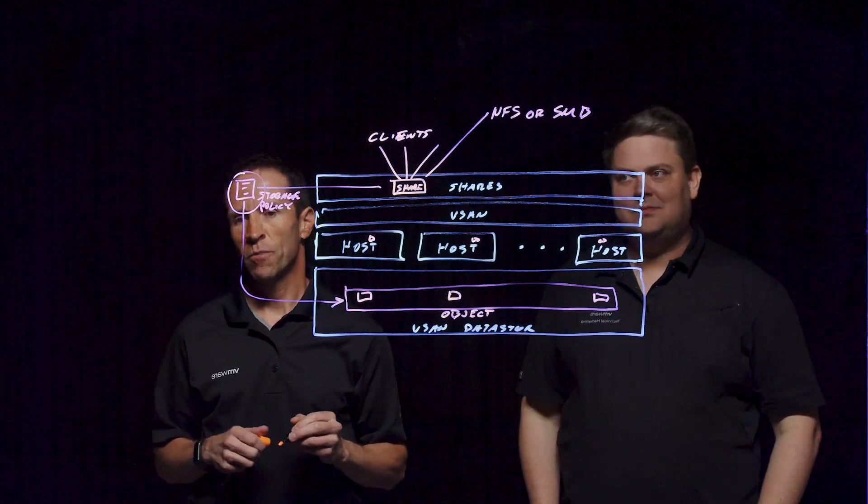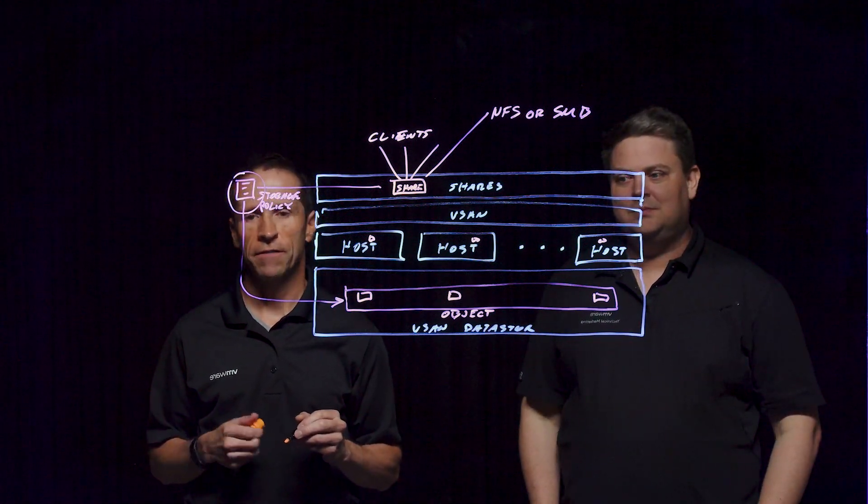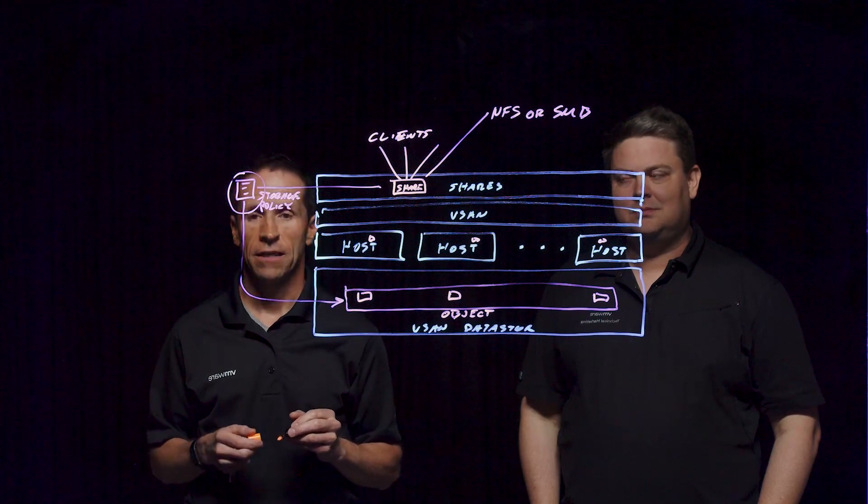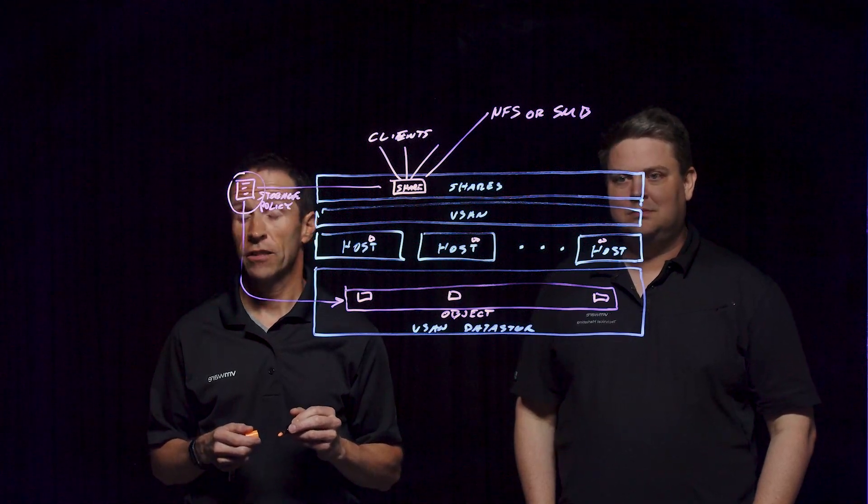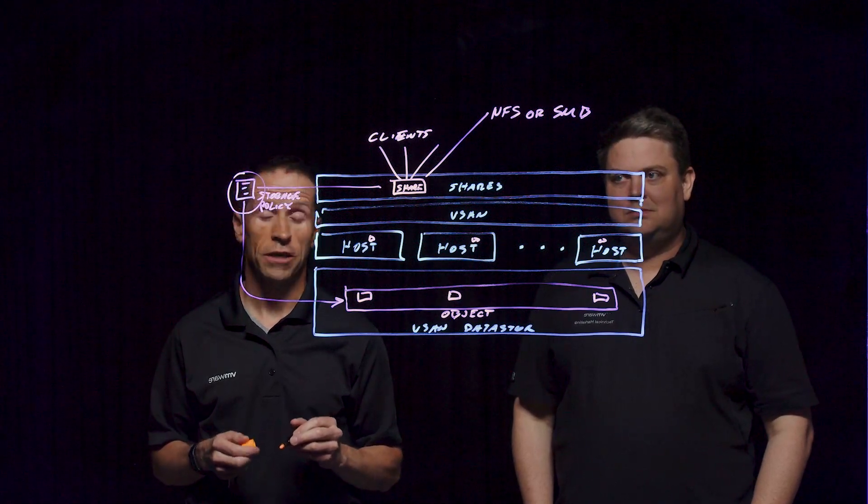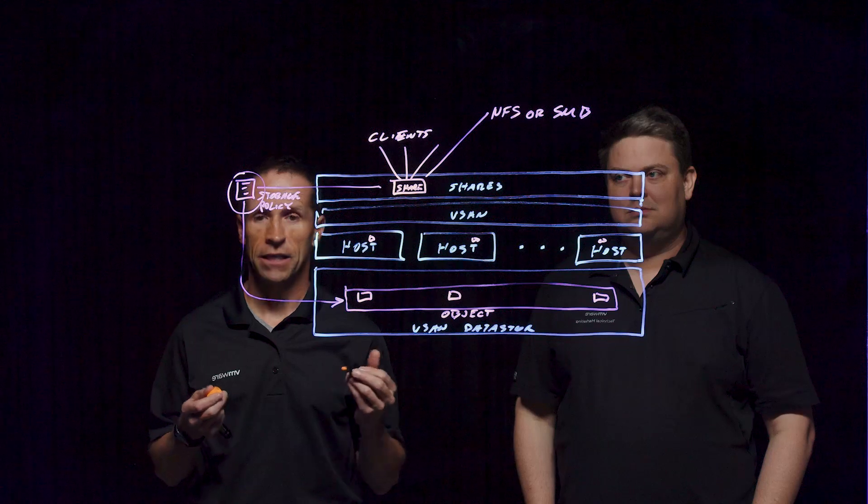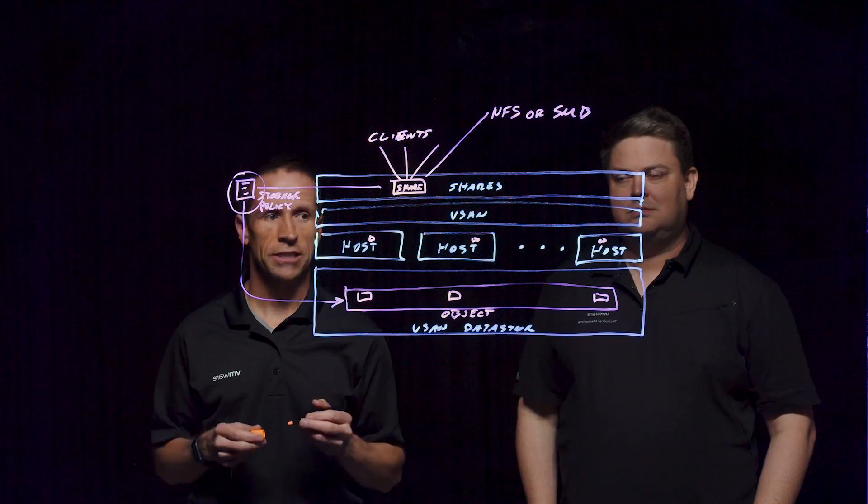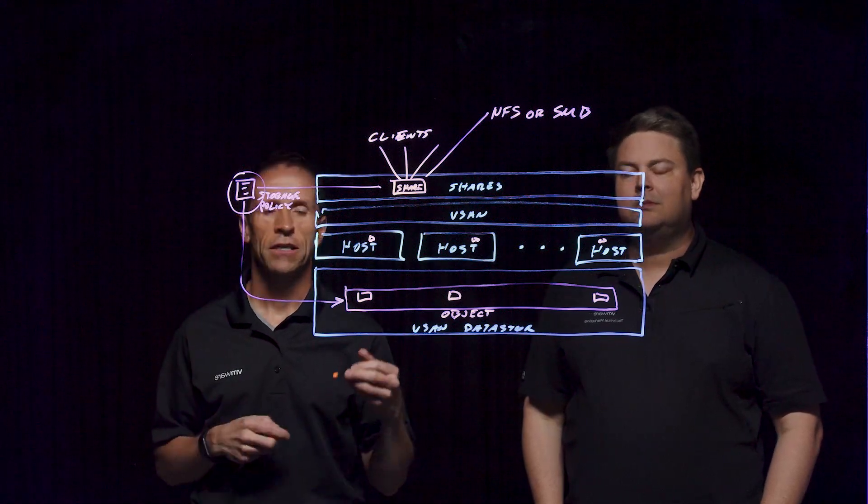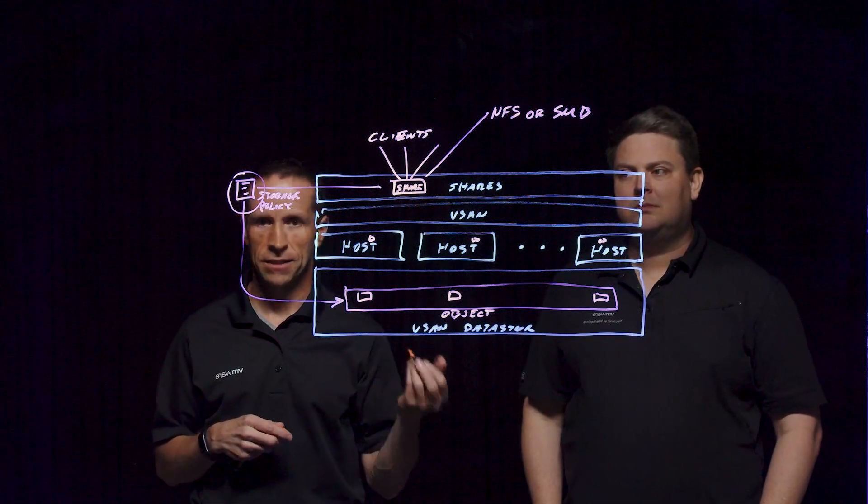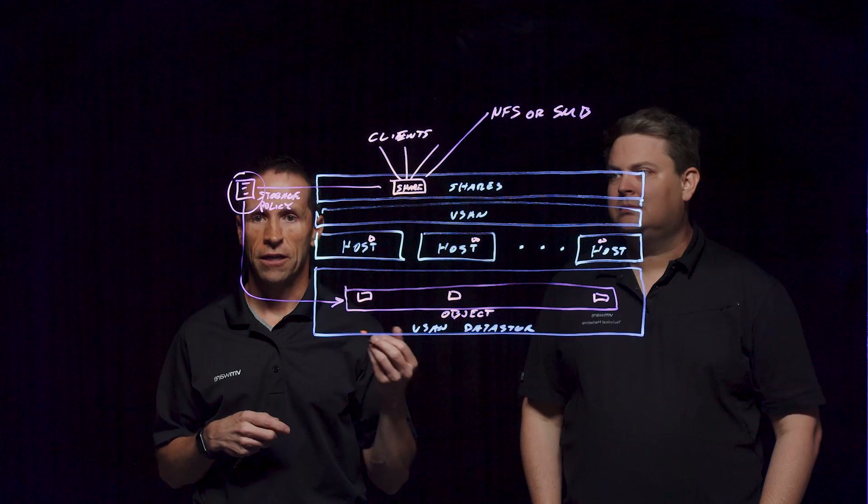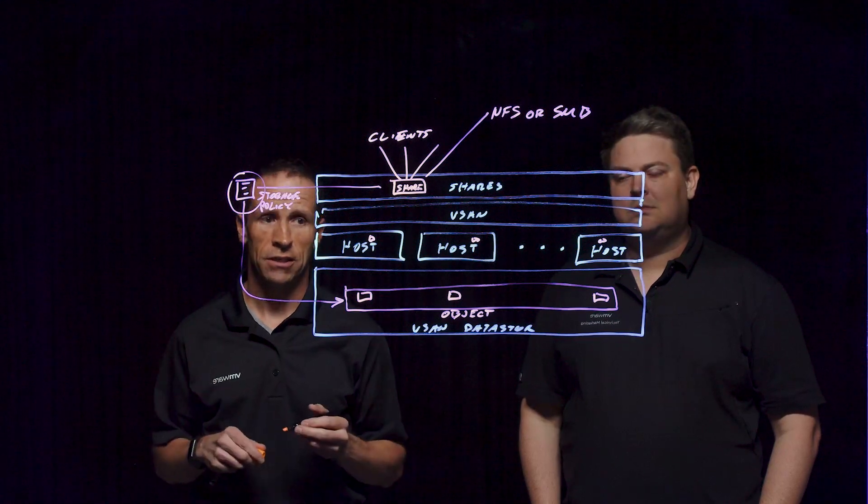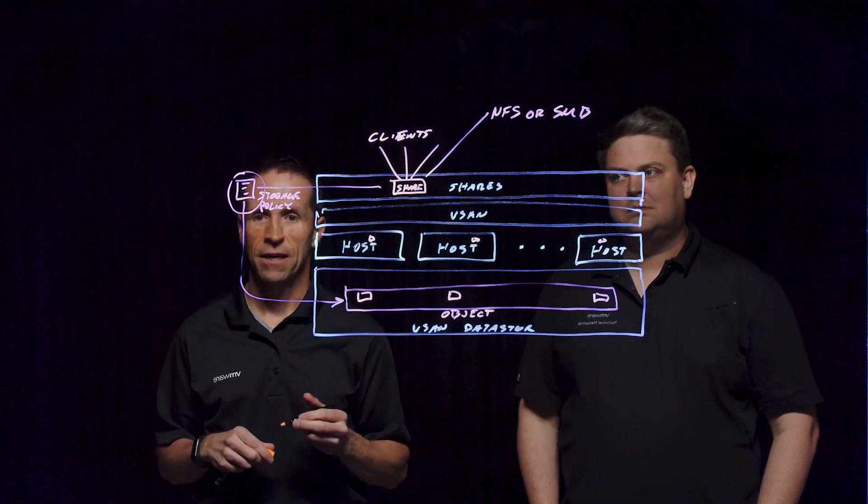If you'd like to learn more about the vSAN file services within vSAN, feel free to go out to core.vmware.com. You can find a number of resources out there that go into great details for the design, the operation, and the optimization of vSAN file services.